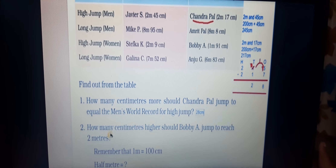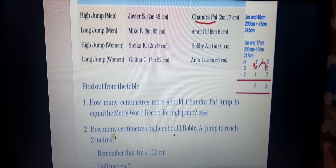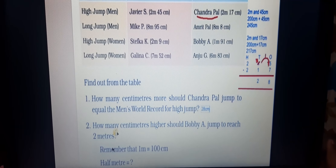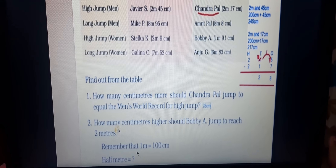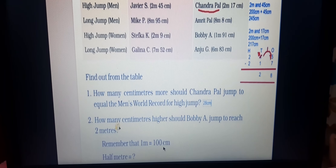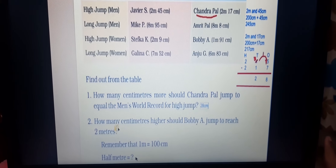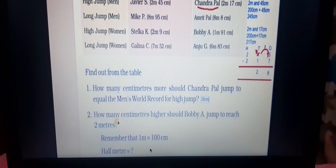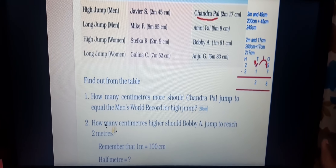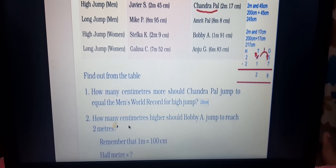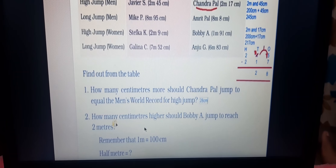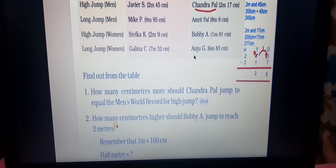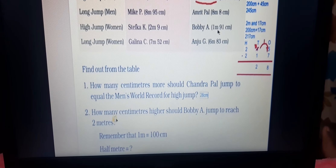Question 2: How many centimeters higher should Bobby A jump to reach 2 meters? Remember 1 meter equals 100 centimeters, and half a meter is 50 centimeters. Bobby A's jump is 1 meter 91 centimeters.